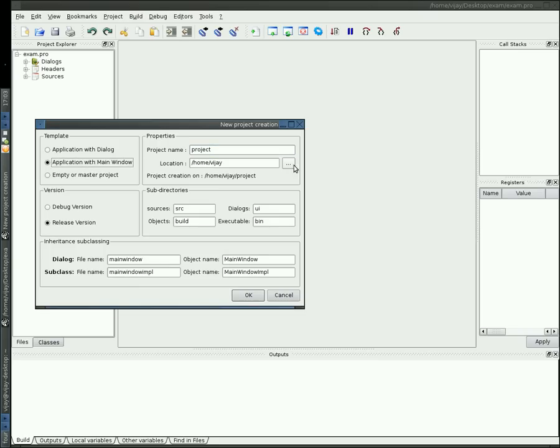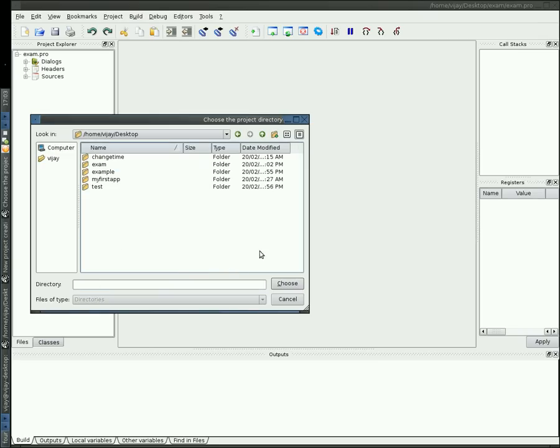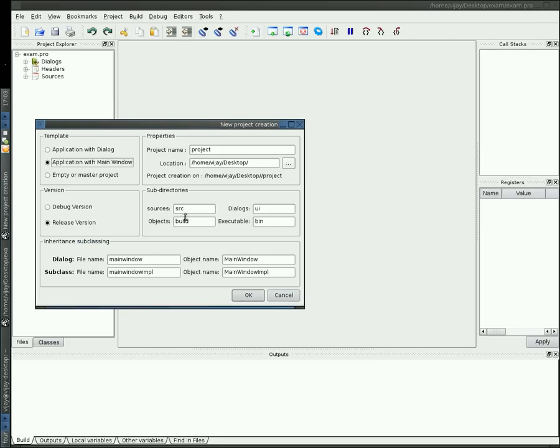Choose the location where you want to save. Now I am selecting the debug version. Press OK.